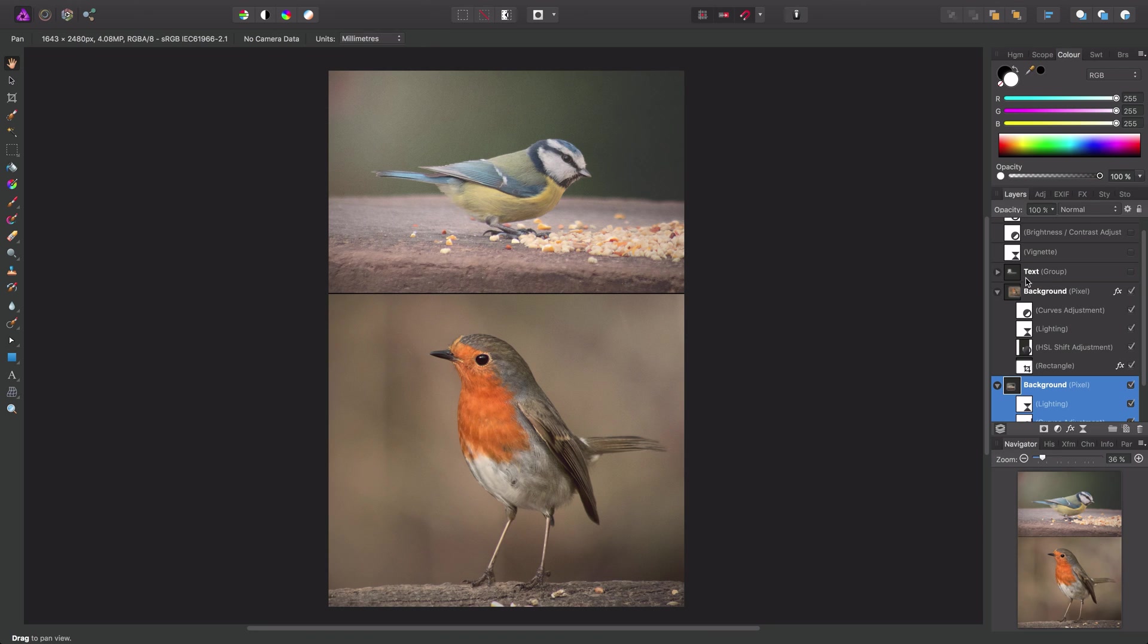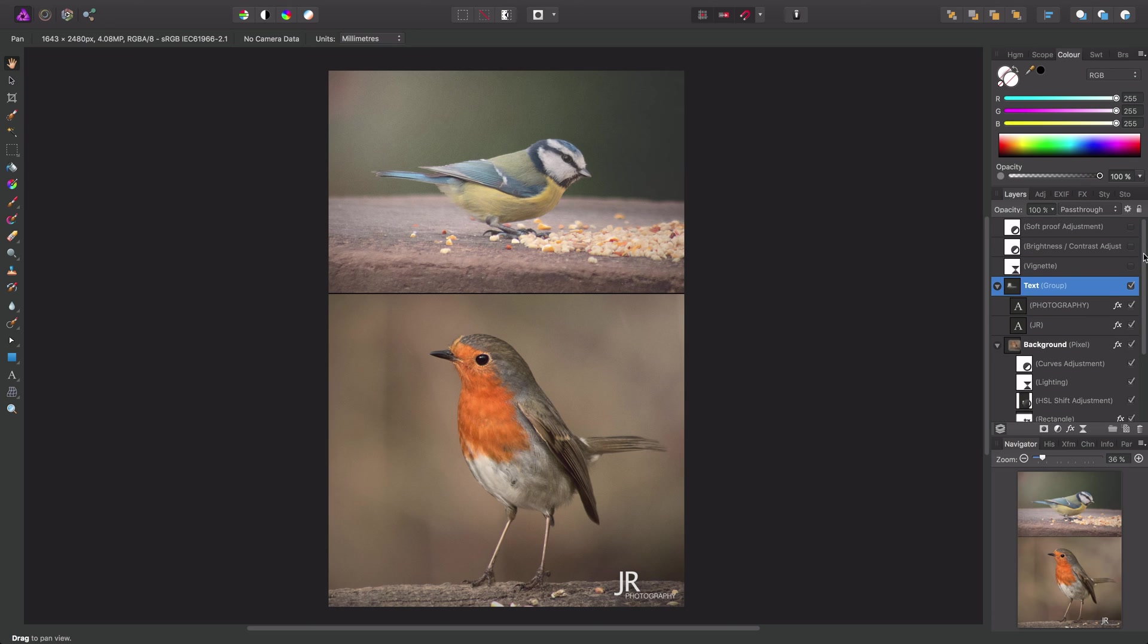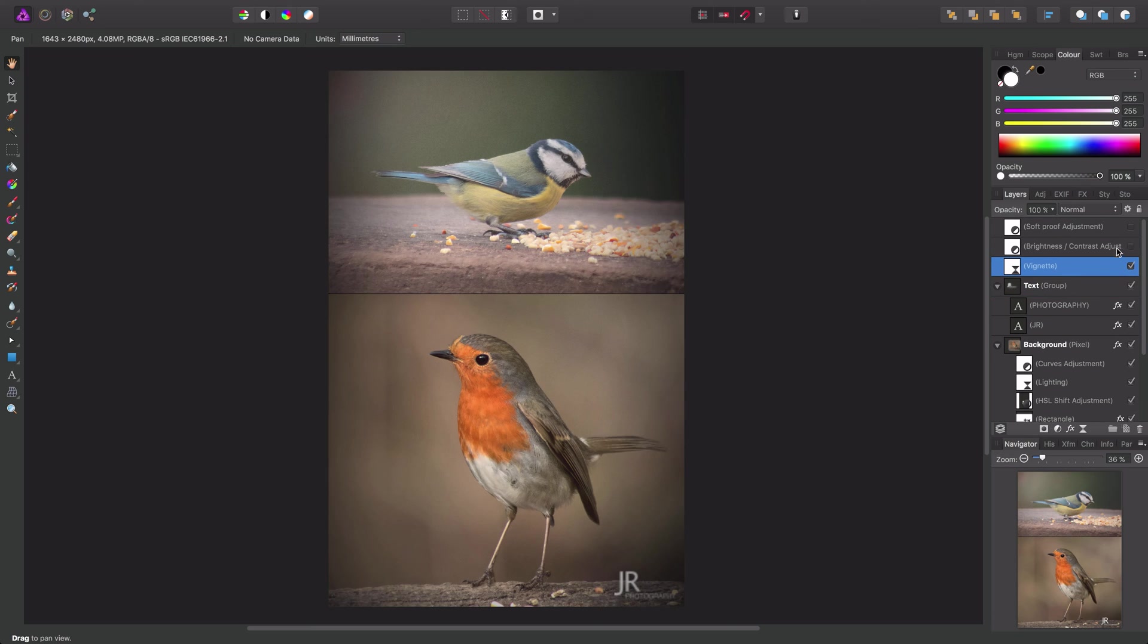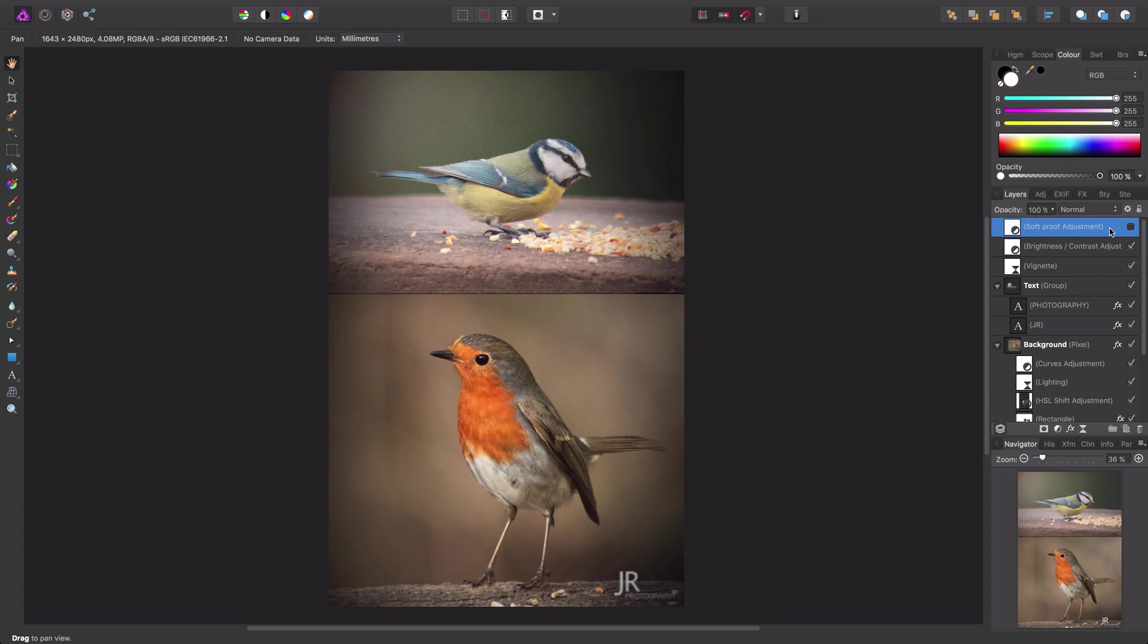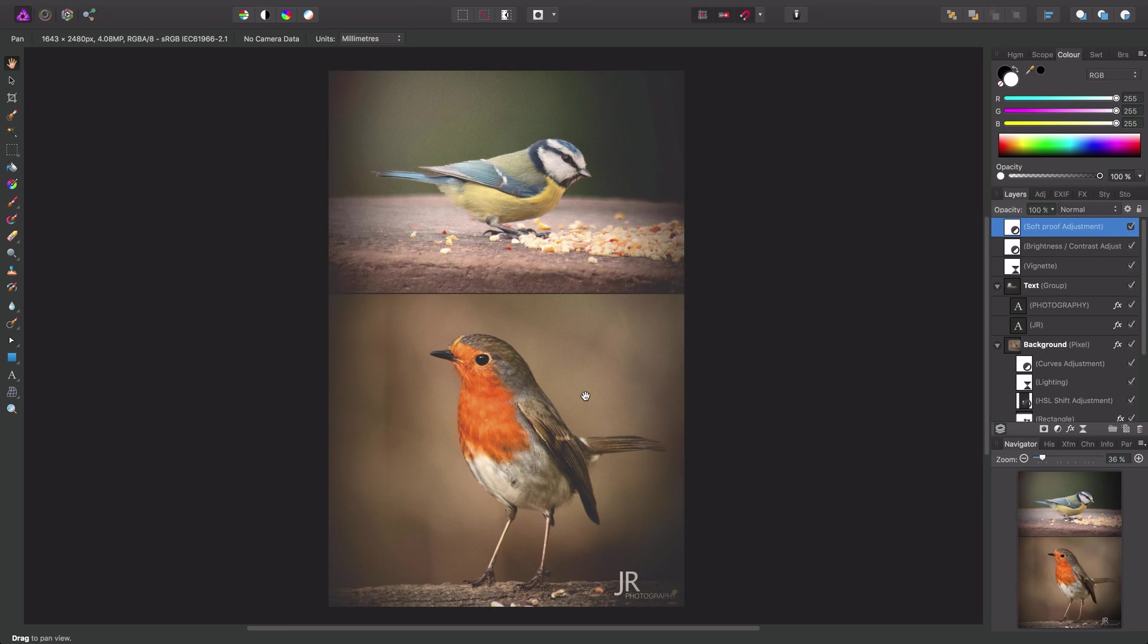On top of that, we've then added some text as branding for our document. And then just to finish it off, we've added a couple of filters and adjustments. And then finally, because we're taking this to print, we're using what's known as a soft proof adjustment, just to preview how our document will look when printed with a specific color profile.